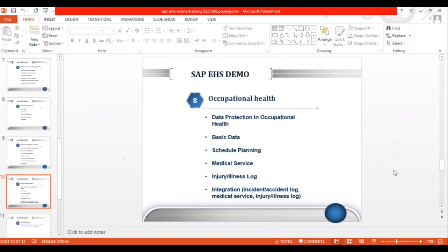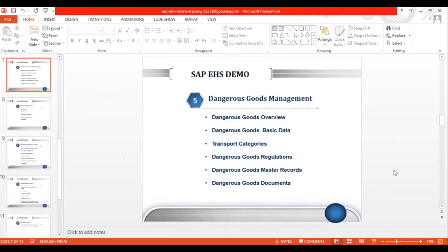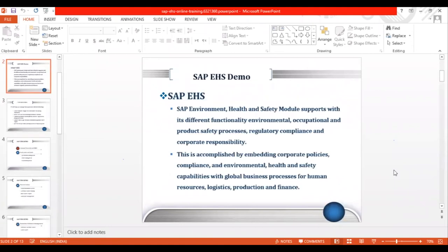These are the important components in the EHS module. I'll also be teaching some technical concepts like what tables are, what integration points are available, and other details. We'll cover majorly the functional details of the SAP EHS module combined with some technical concepts as well. So this is what we have in the SAP EHS module.